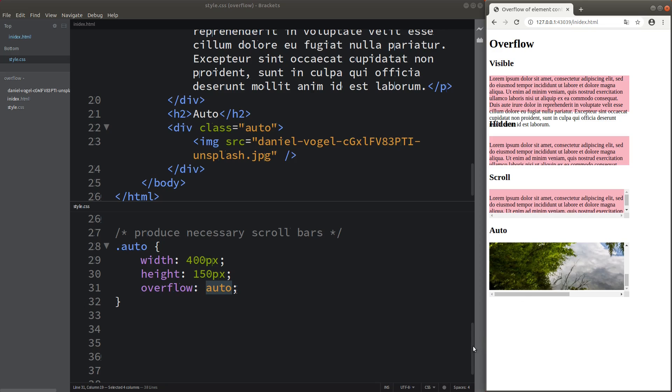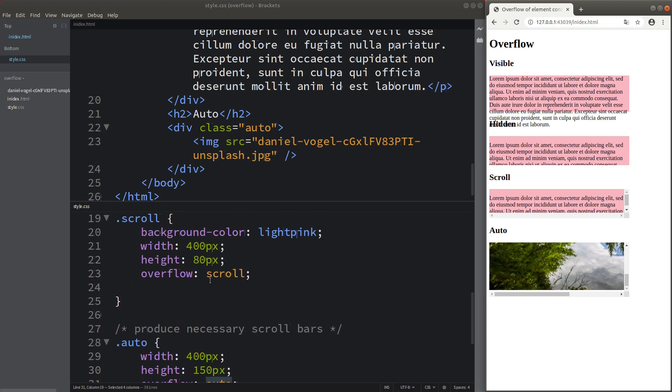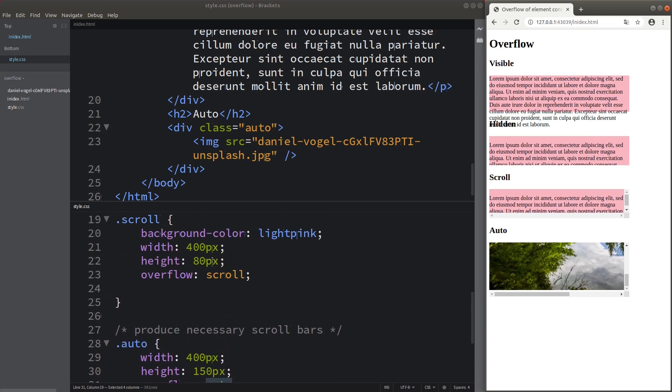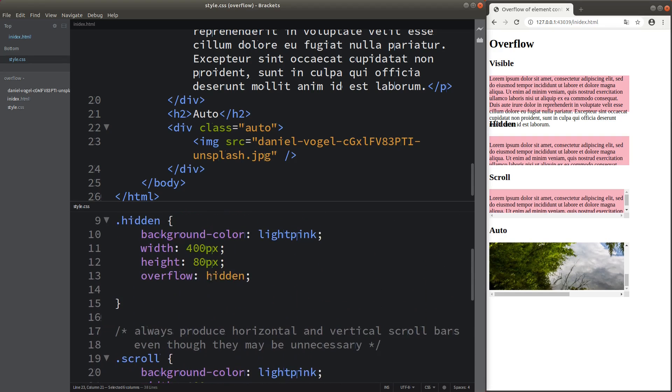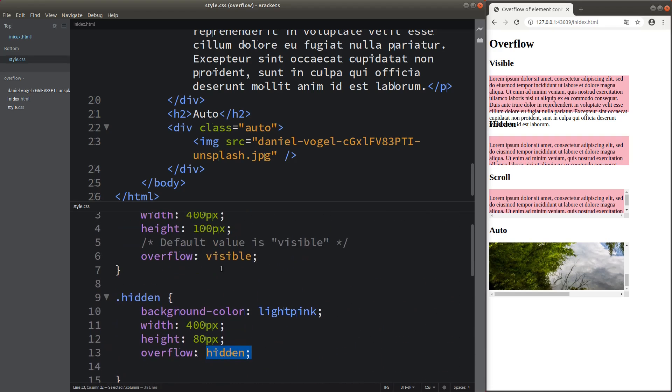The overflow topic is not that difficult. To achieve the overflow effect correctly according to your specifications, you can consider using the keywords auto, scroll, hidden, and visible. This is the end of the video. If you have any questions, please leave them in the comment section below. If you like this video, please give me a like and subscribe to my channel. Thank you for watching.